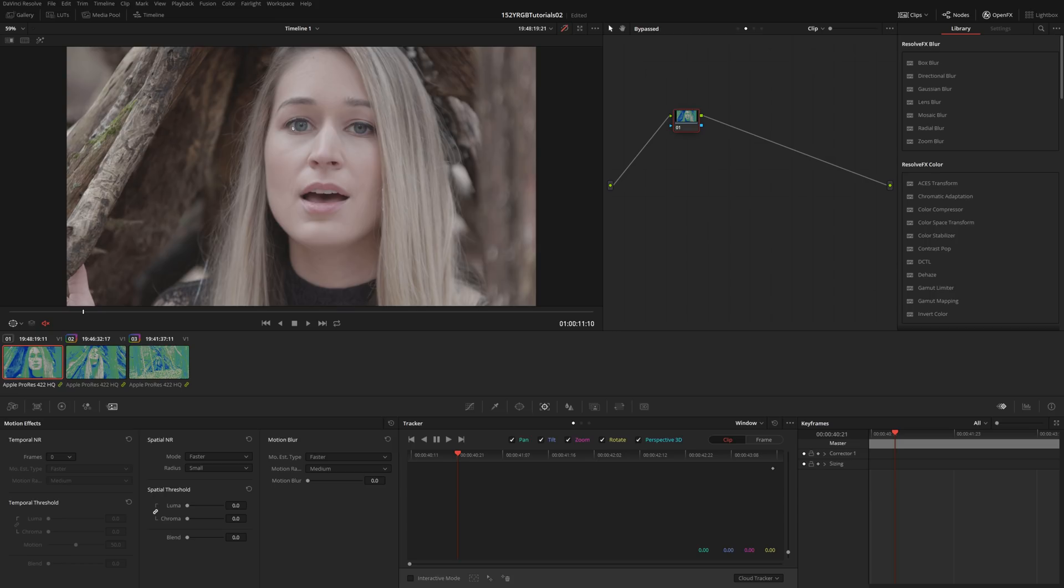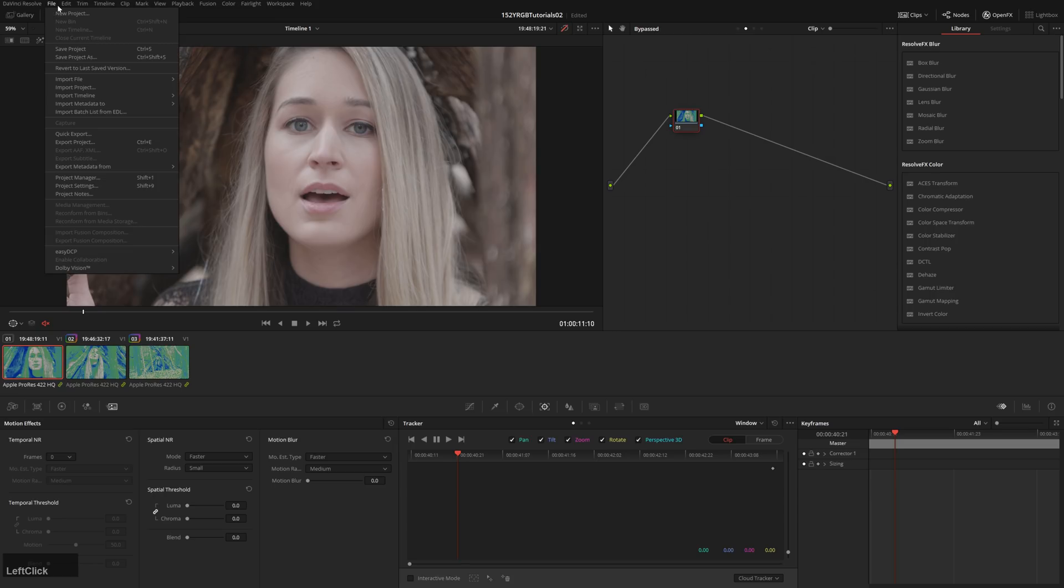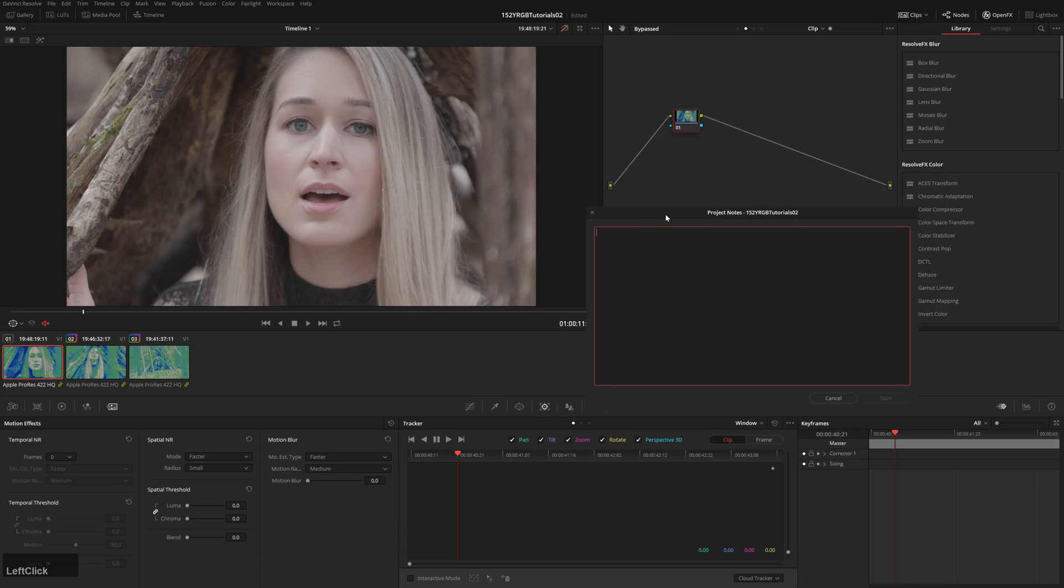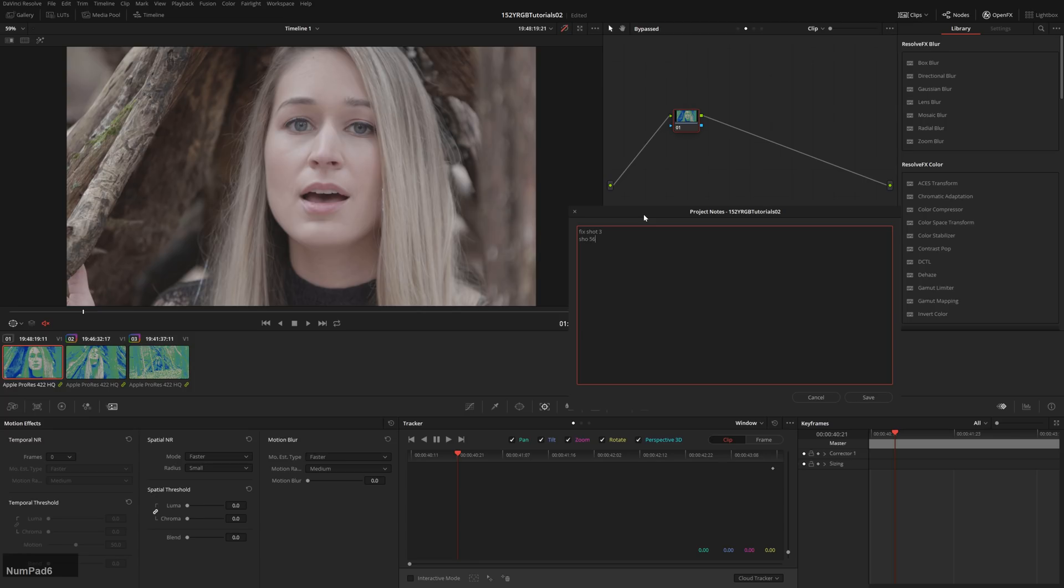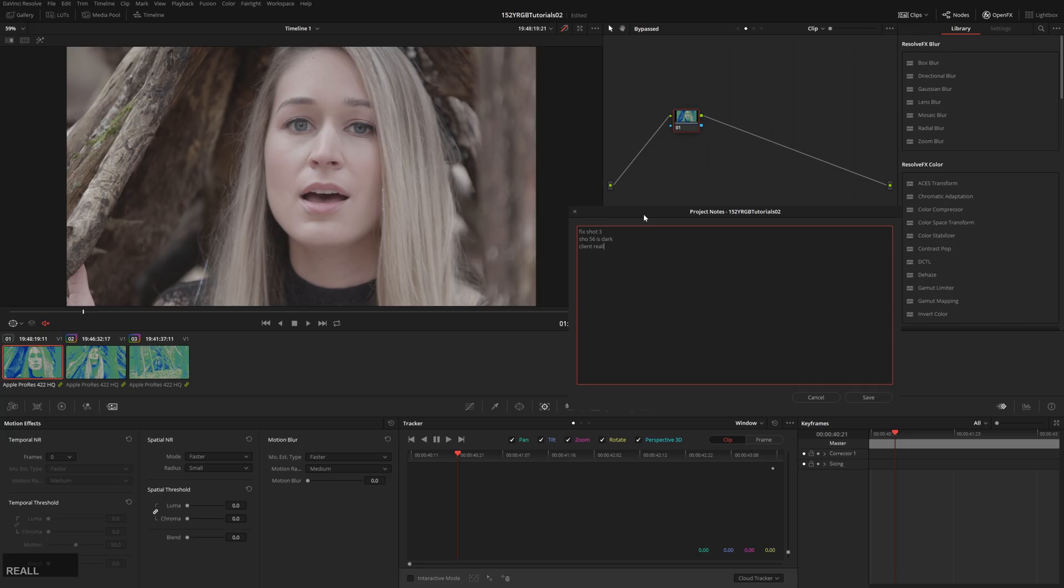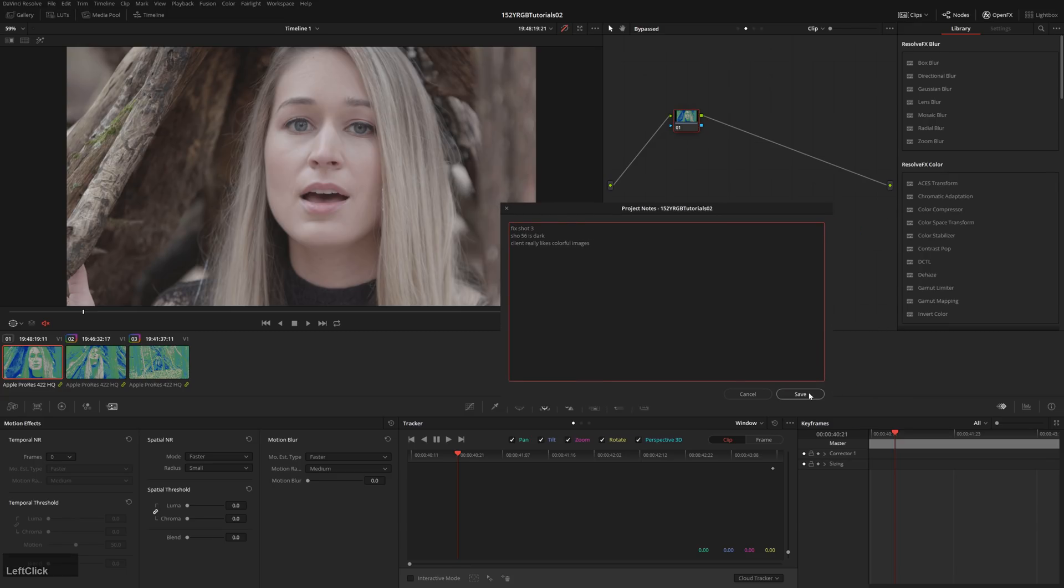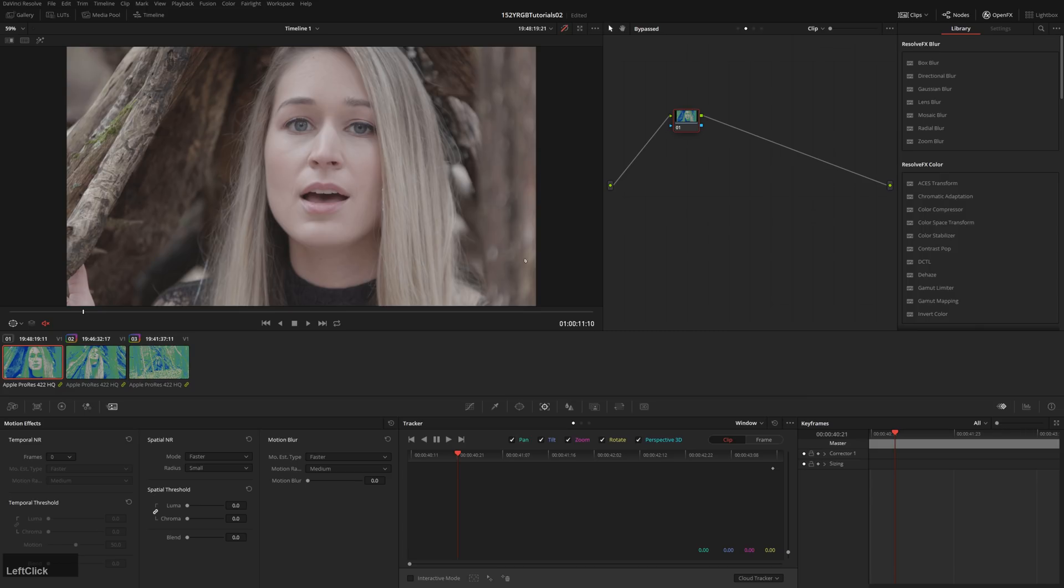Now the next one is something that I think every program should have, and that is going to File Project Notes. And I just have a nice little notepad built in, which is just so handy, because there's so many times whenever you're working on something, like I have to-do lists all the time open for Fix Shot 3, Shot 56 is dark, etc. Client notes. You can have that, and it'll be saved with your project inside the actual project. You don't have to put it in your project folder in Explorer or Finder or whatever.